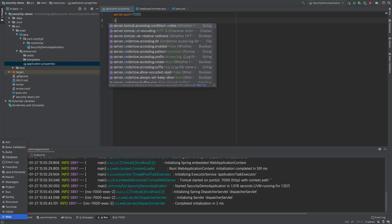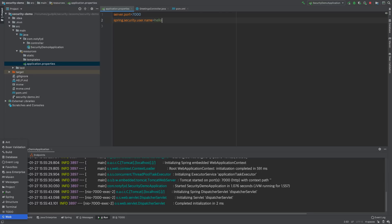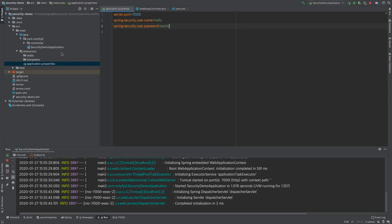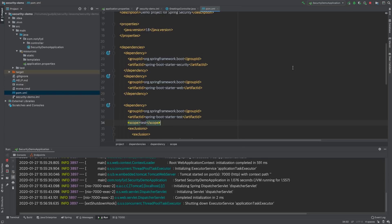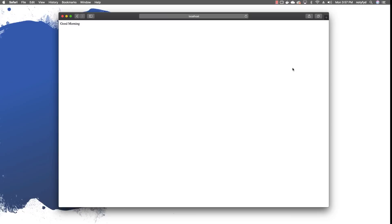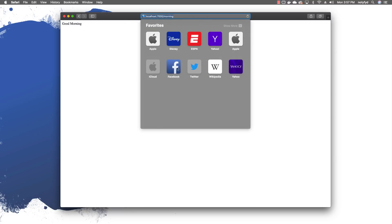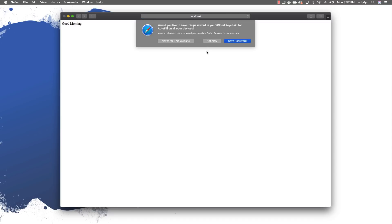We will change the default username and password. We will set security.user.name to 'hello' and the password to 'world' in the properties file. If everything works fine, once you key in the username 'hello' and the password 'world', it should let you in. The sign-in screen reappears — let us key in hello and world and click sign in. It gives the greeting message. Yes, it is working perfectly fine.